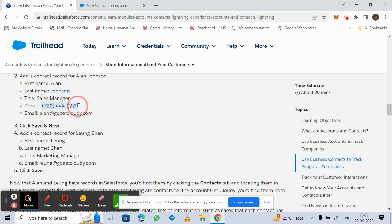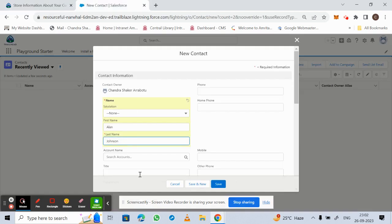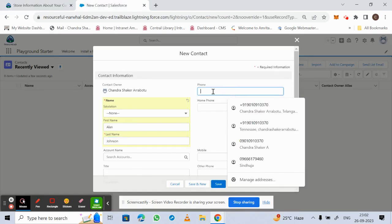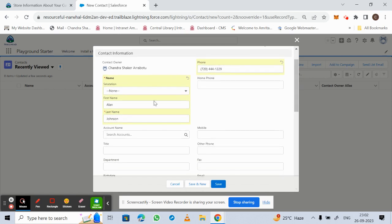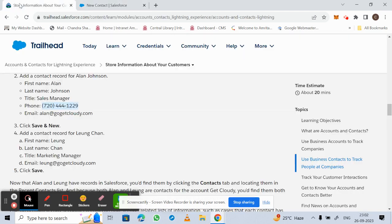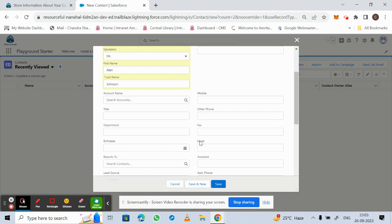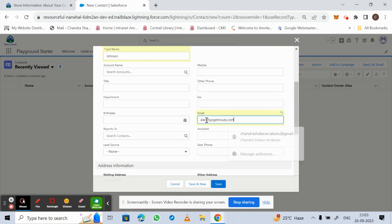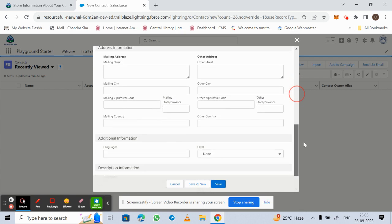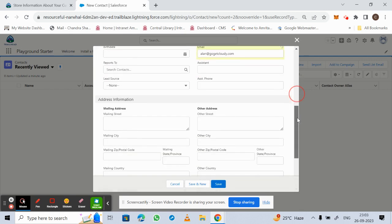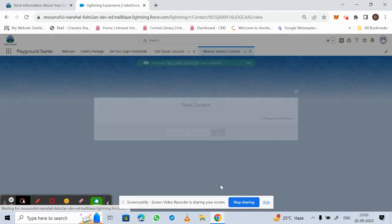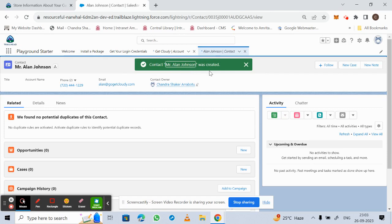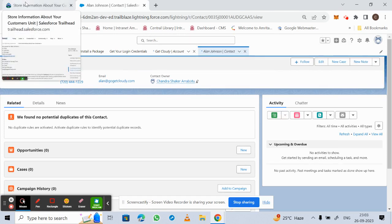The phone number is also given — enter that. We are also asked to fill in the salutation — just select any salutation. Enter the email ID as mentioned in Trailhead, then click Save. The new contact has been created.